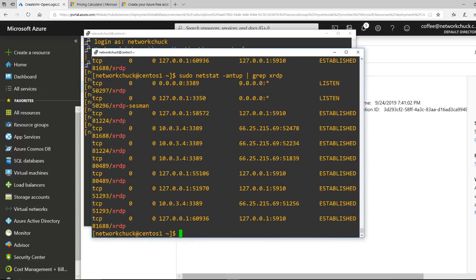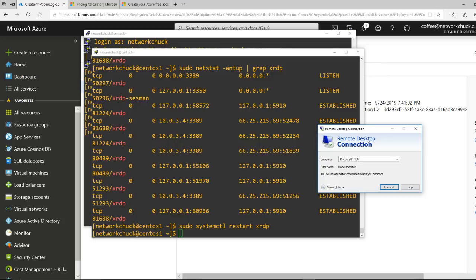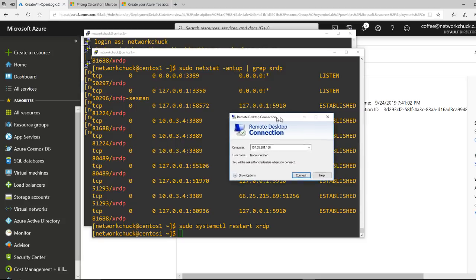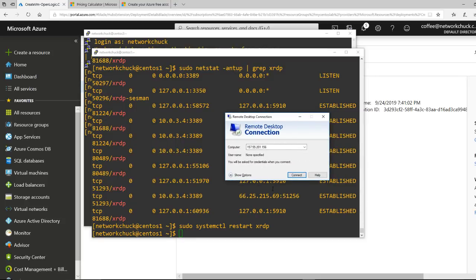If you run into some issues, you can also restart the service. You can run sudo systemctl restart xrdp. It disconnected me from my RDP session. You can run through that, make sure things are solid. You can enable it, disable it. But those are some basic troubleshooting steps I would take.